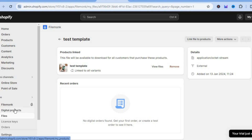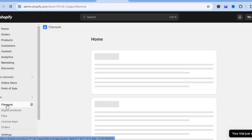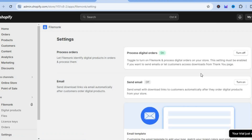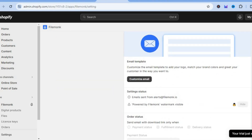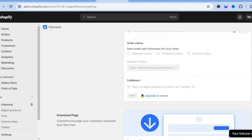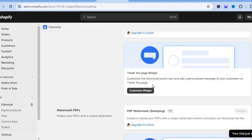Go back to the main dashboard and from the left hand menu tap on File Monk. Scroll down to where you see send download links to customers and select enable email delivery. This will send download links via email automatically after customers order digital products — tap on turn on. You also have the option to customize your email, customize the download page, and customize the widget. There are quite a few options available.